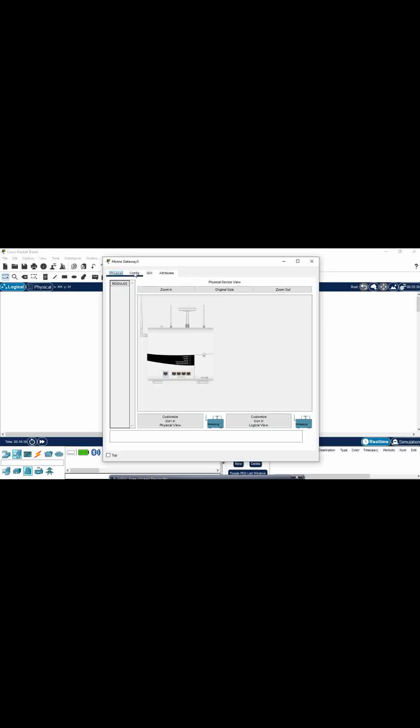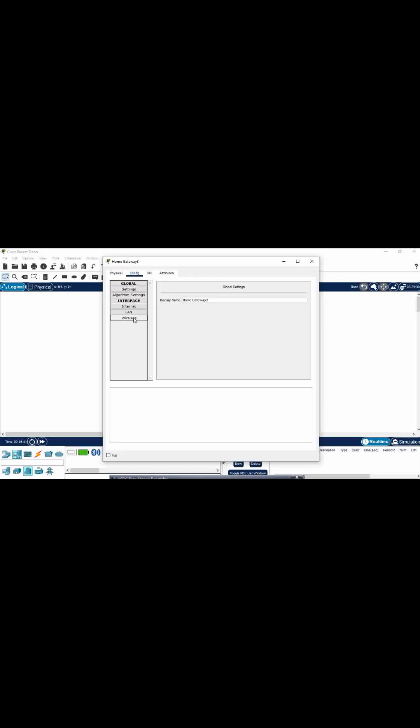Close this, now go to the home gateway, go to configuration, then wireless. Select the SSID name, copy it, and close the window.